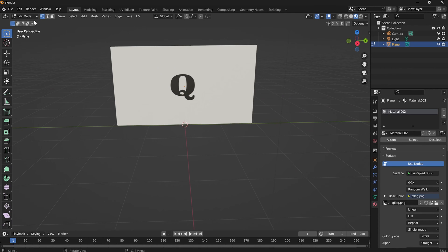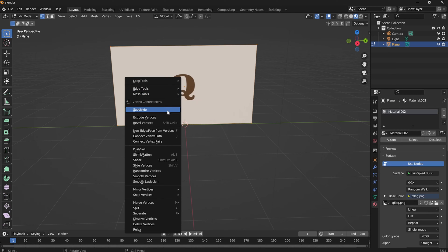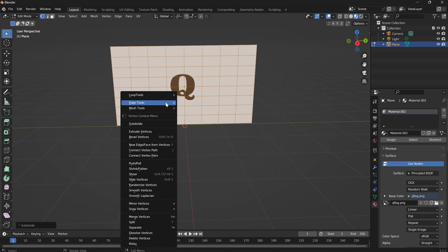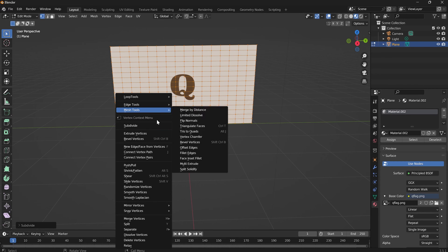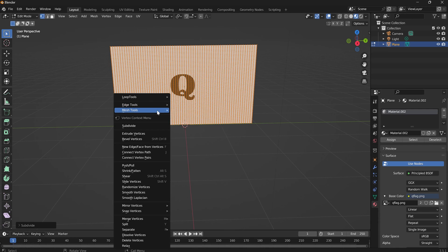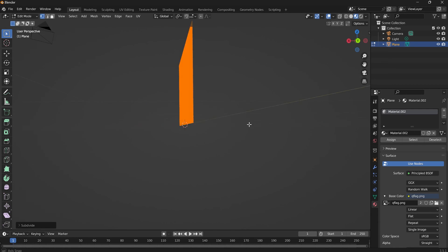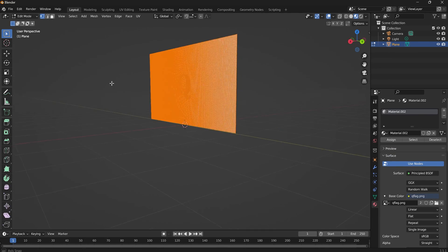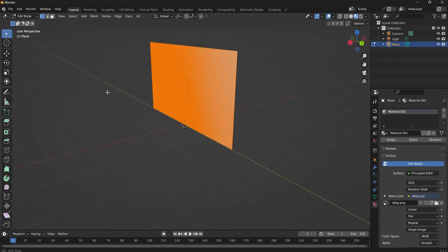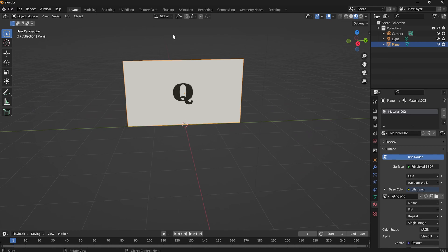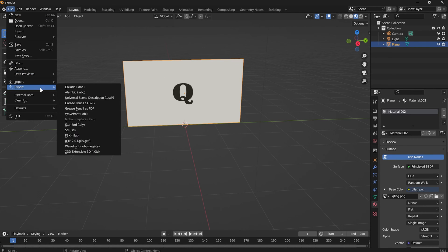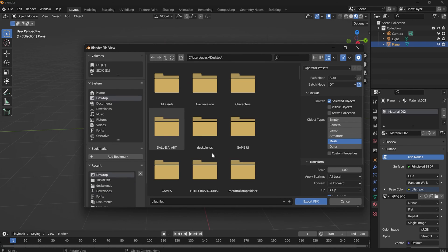Now press A in Edit Mode, right-click and subdivide — do it a whole bunch of times, as much as your computer can handle. You don't really have to do it that many times, but you want your flag to be able to move. Now that the flag is good, go ahead and export it: File > Export > FBX.